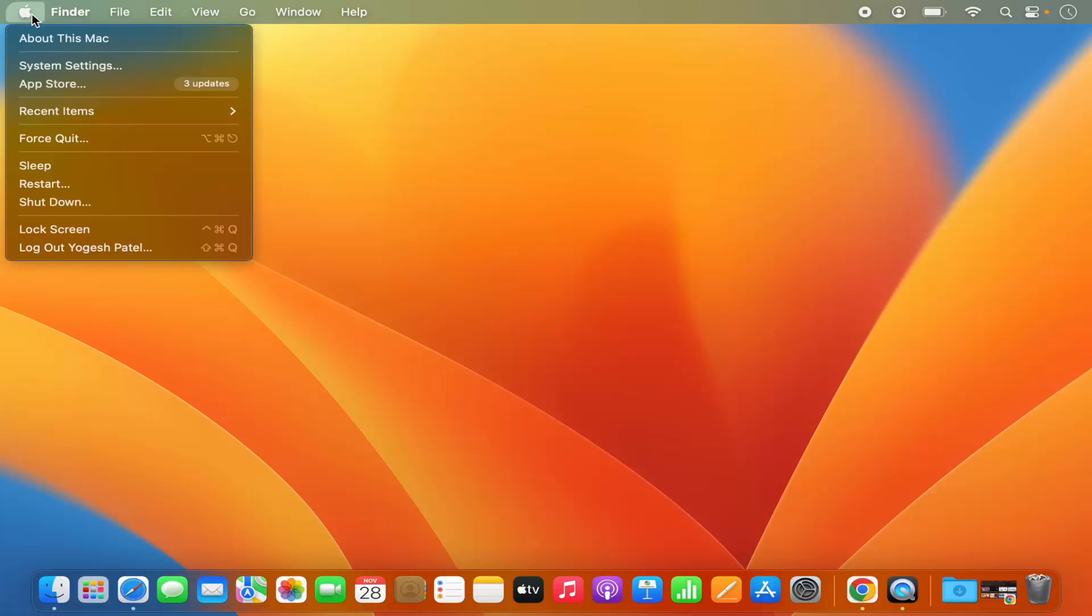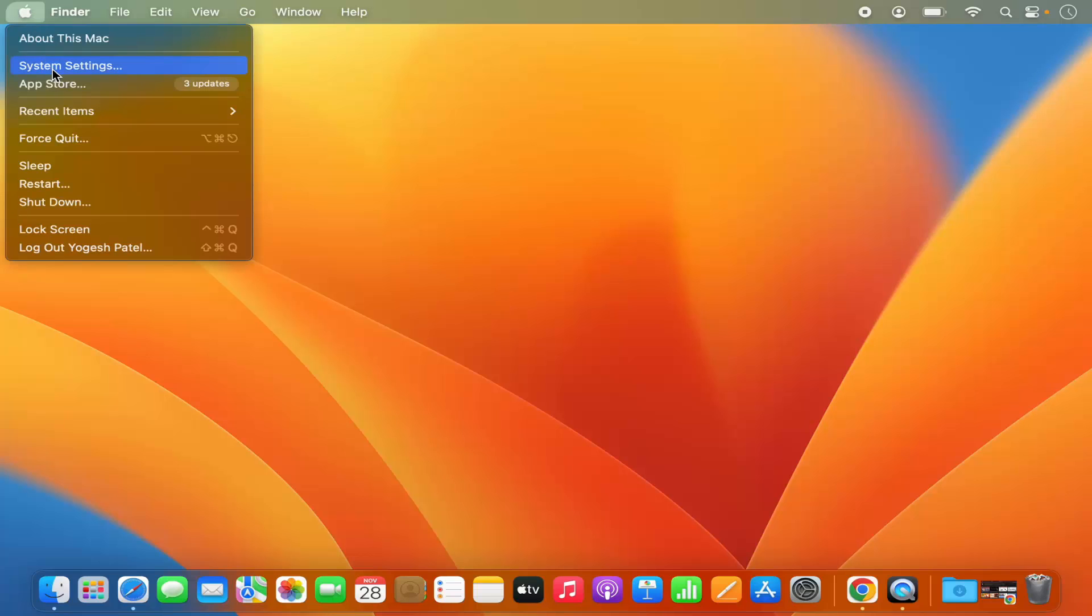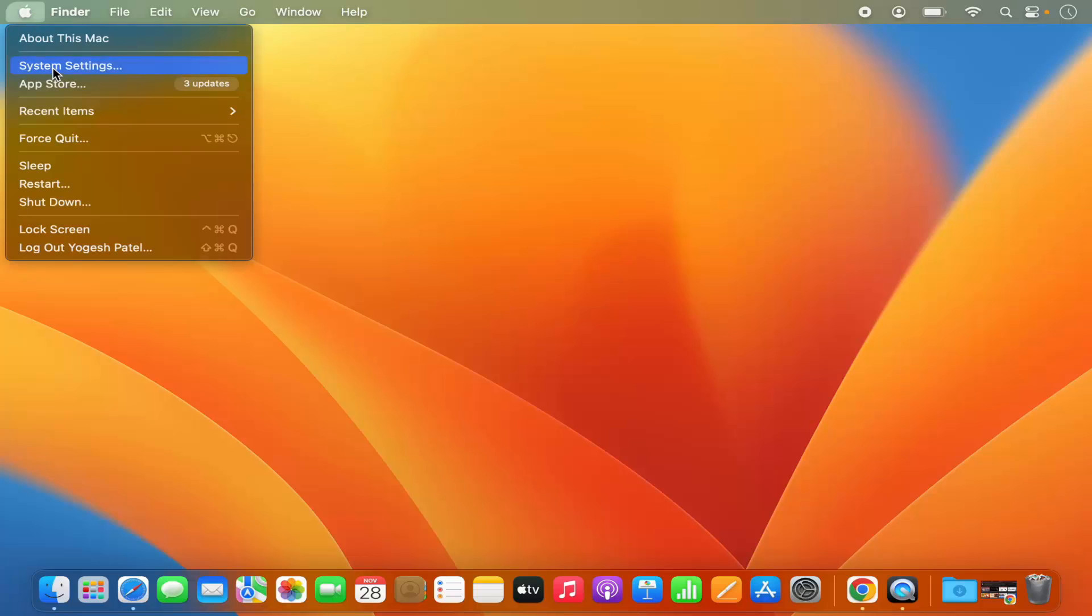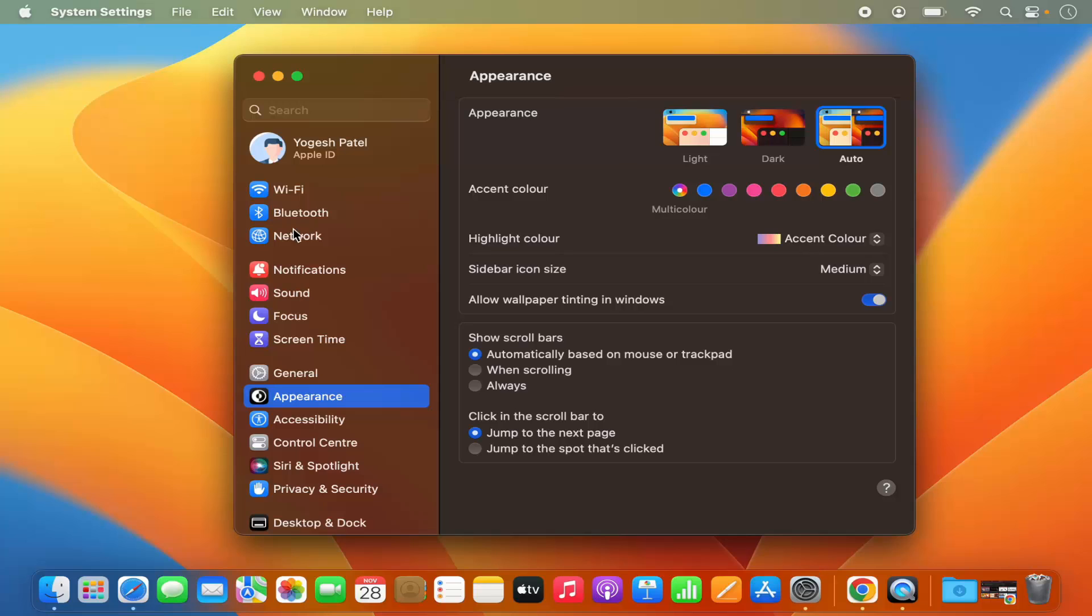First of all, click on this Apple logo and then click on System Settings option, which will open the System Settings window.